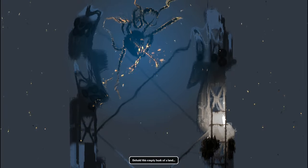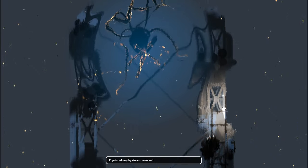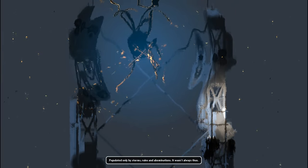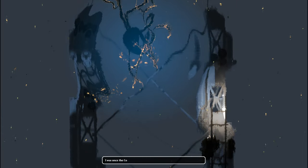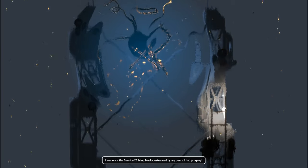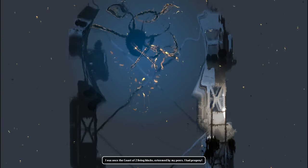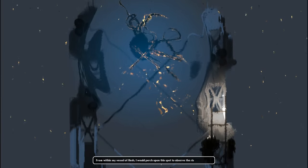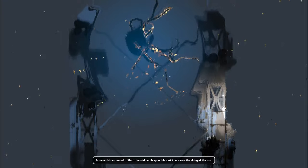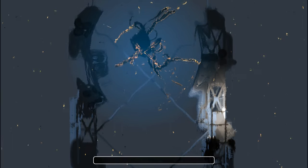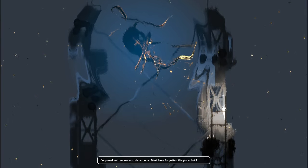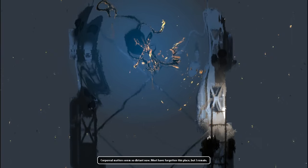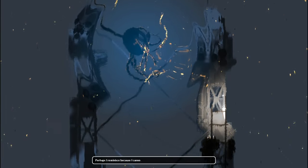This desolate, empty husk of a land, popular only by storm ruins and abominations, wasn't always thus. I was once the count of two living blocks. From within my vessel of flesh I would perch upon this spot to observe the rising of the sun. Yeah, it is an abandoned space.